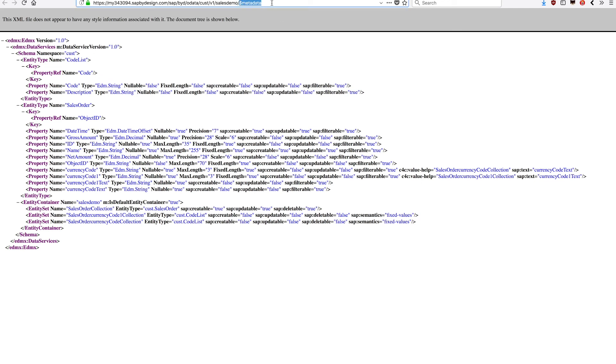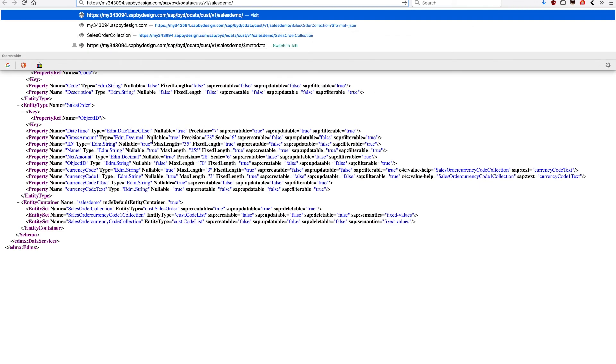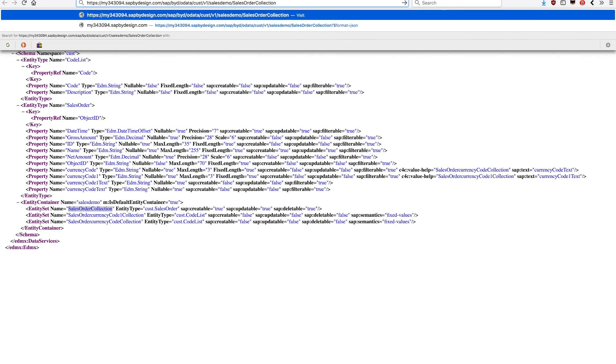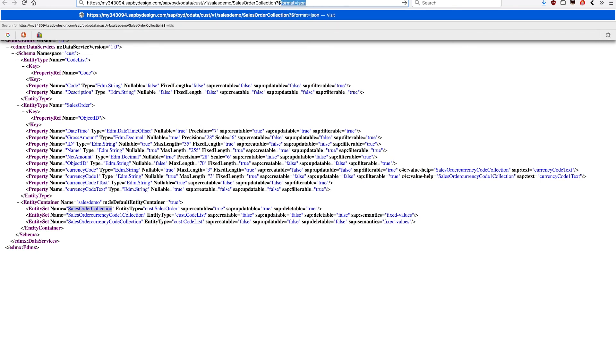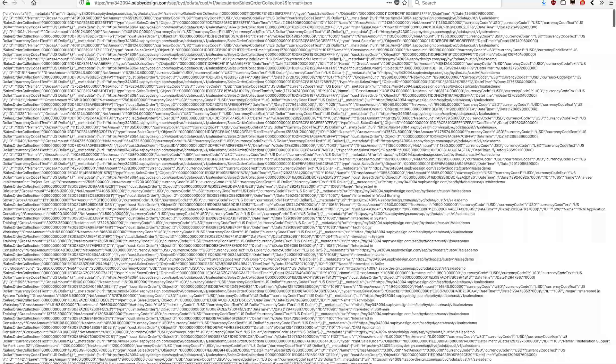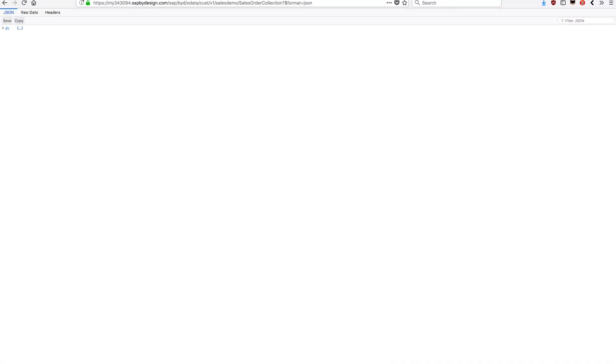But since this is an OData service, we can start consuming the entities. You can see here I have the sales order collection entity. I can go right there, and also using the OData notation, using one expression like format equal JSON, and have the content of the response in the JSON format. Let's just run and see how it goes.